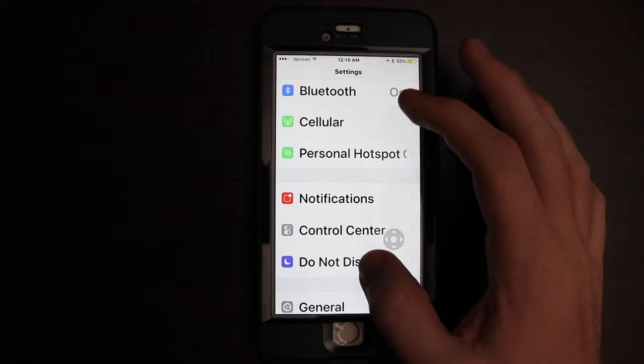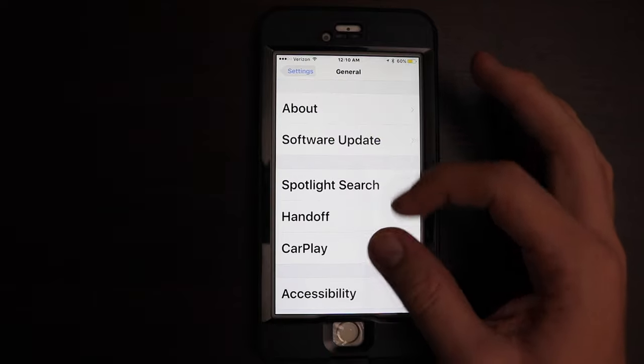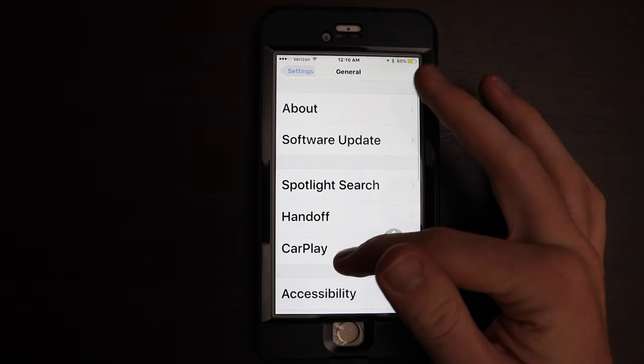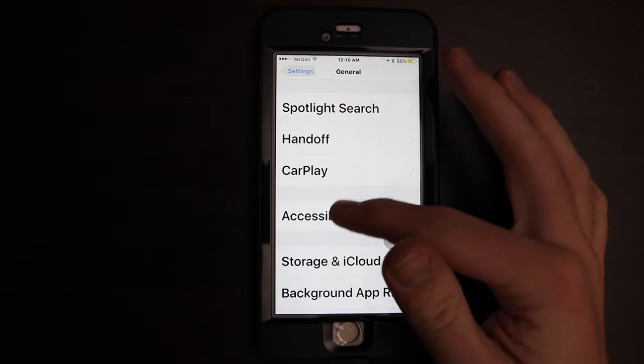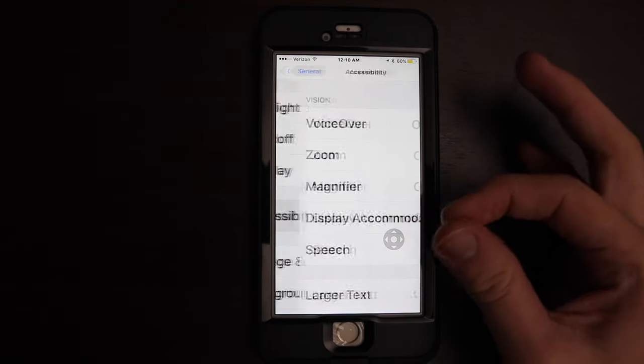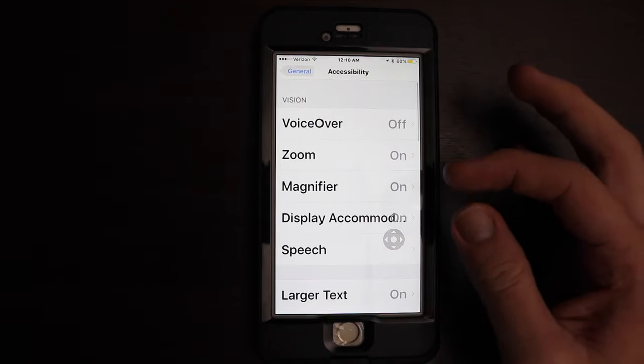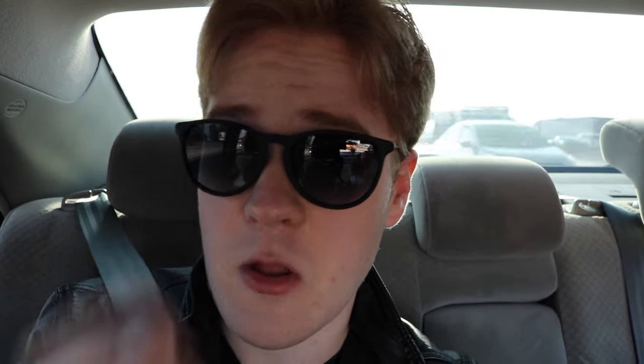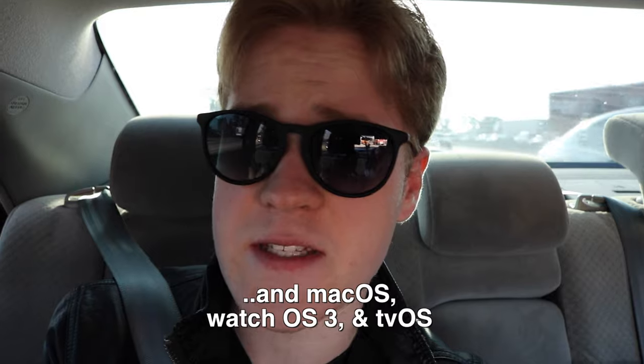iOS 10 is coming out, and I personally don't mind all the new changes, updates, and little features, but my favorite part of the new software updates is the accessibility features included with each major update. I'm just going to do a quick rundown of all the new accessibility features that are going to be available in iOS 10 day one.